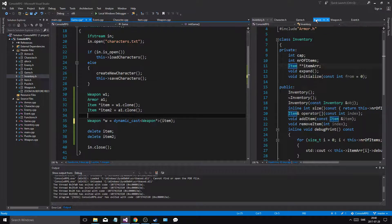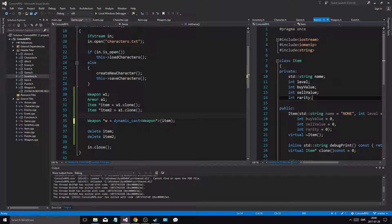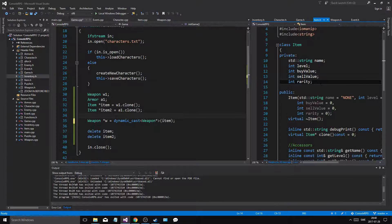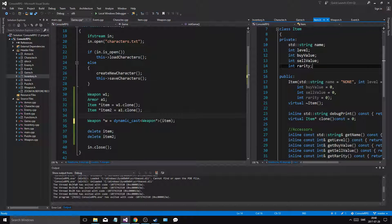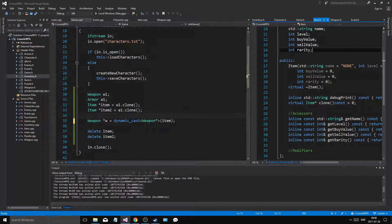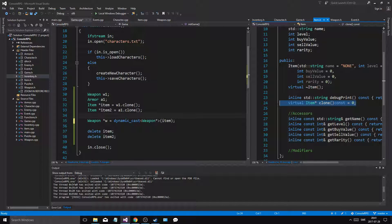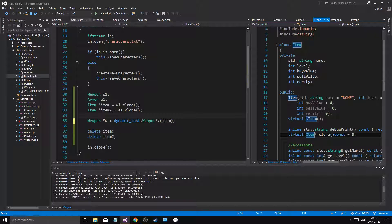So let's just start with item. Item is a regular class, right? Or you think it's a regular class because it has everything any other class has, but it has this little function here. This is a pure virtual function, and this makes the whole class abstract. And what does that mean?